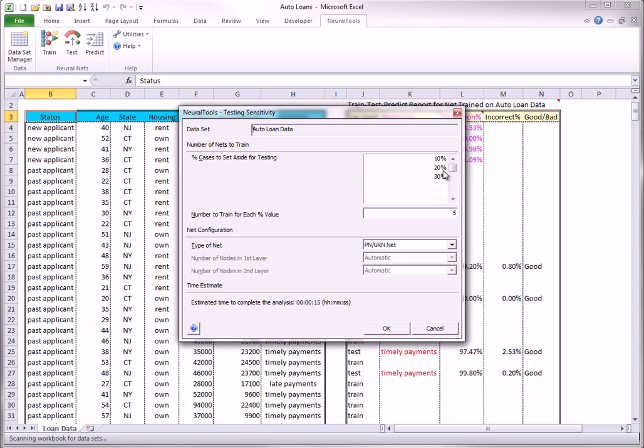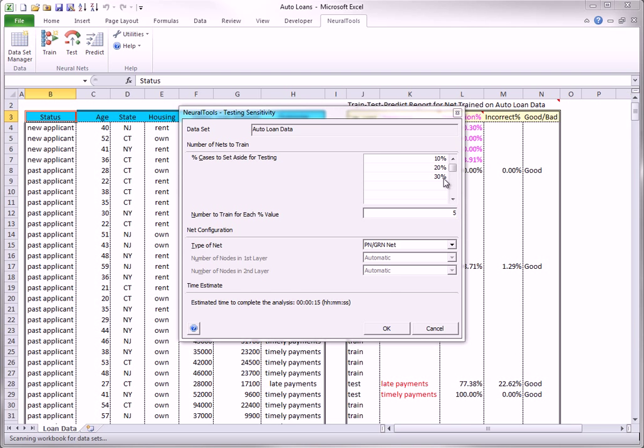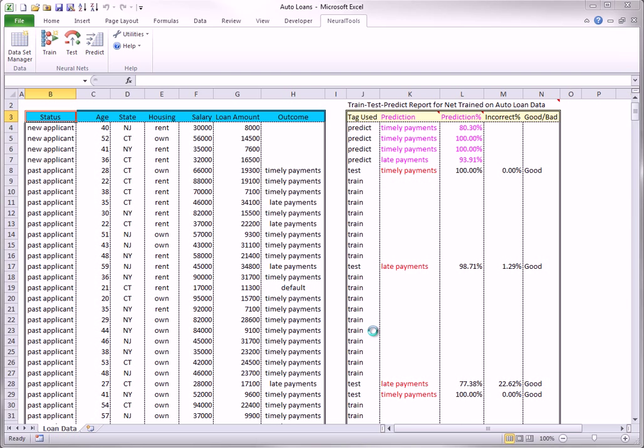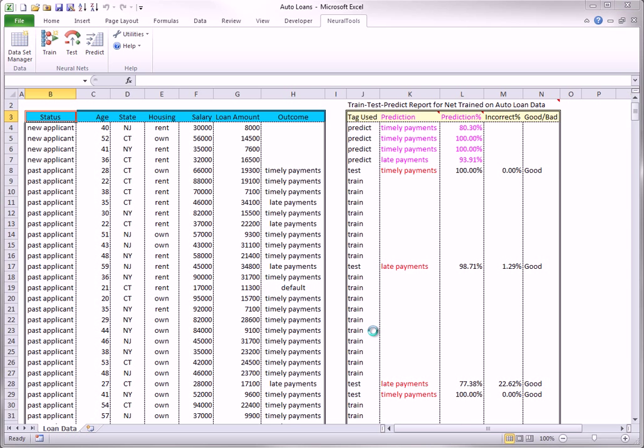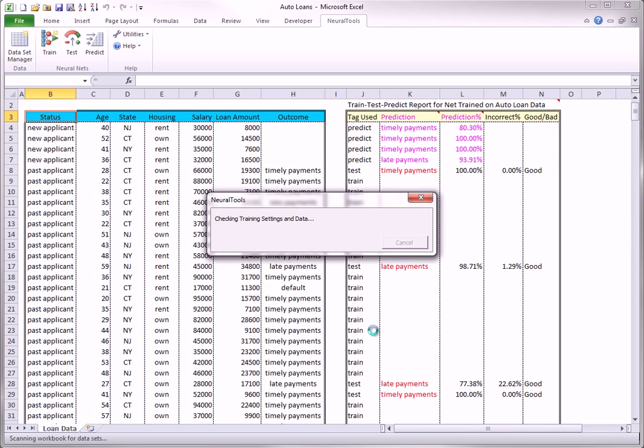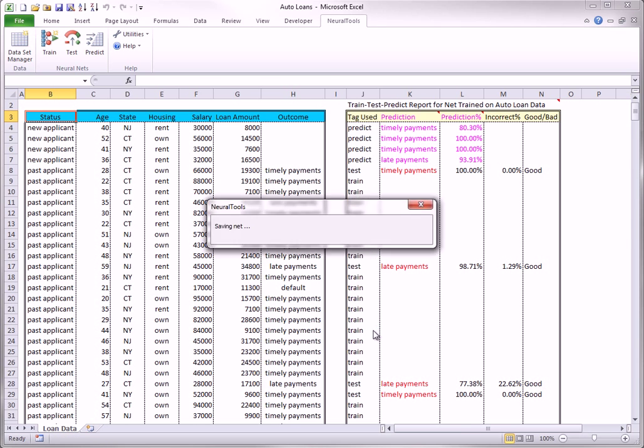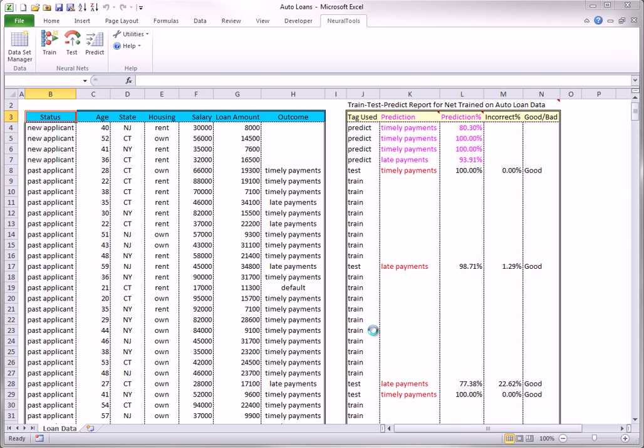Then it will do five times for 20%, then five times for 30%. This can take some time, especially if the MLF or best net search type of net is used. However, it runs fairly quickly with the PNGRN type of net.